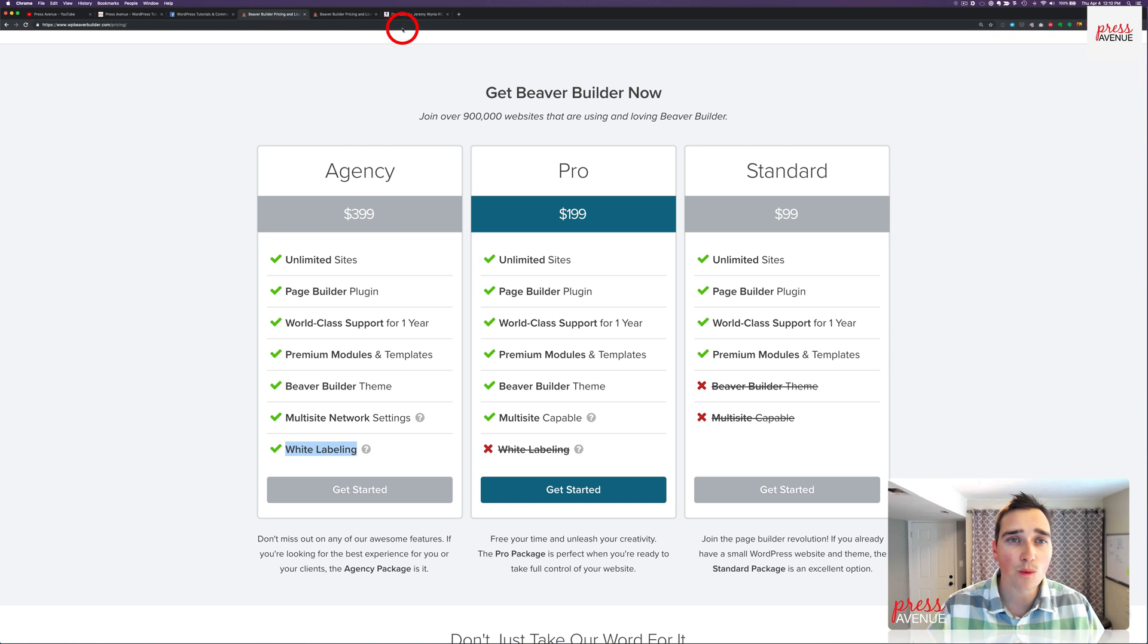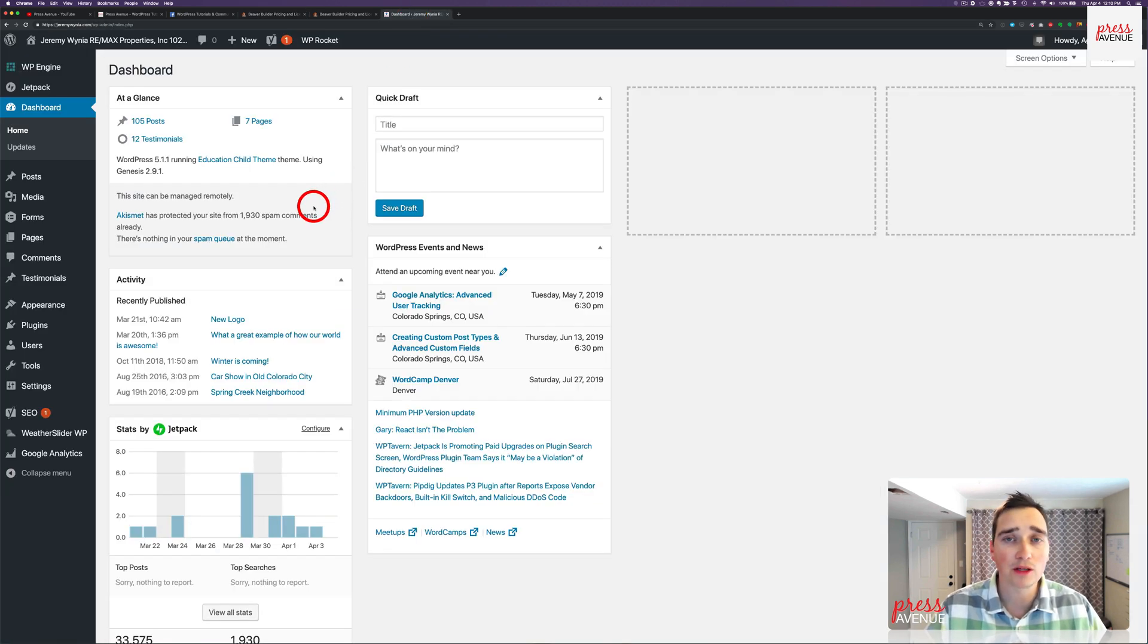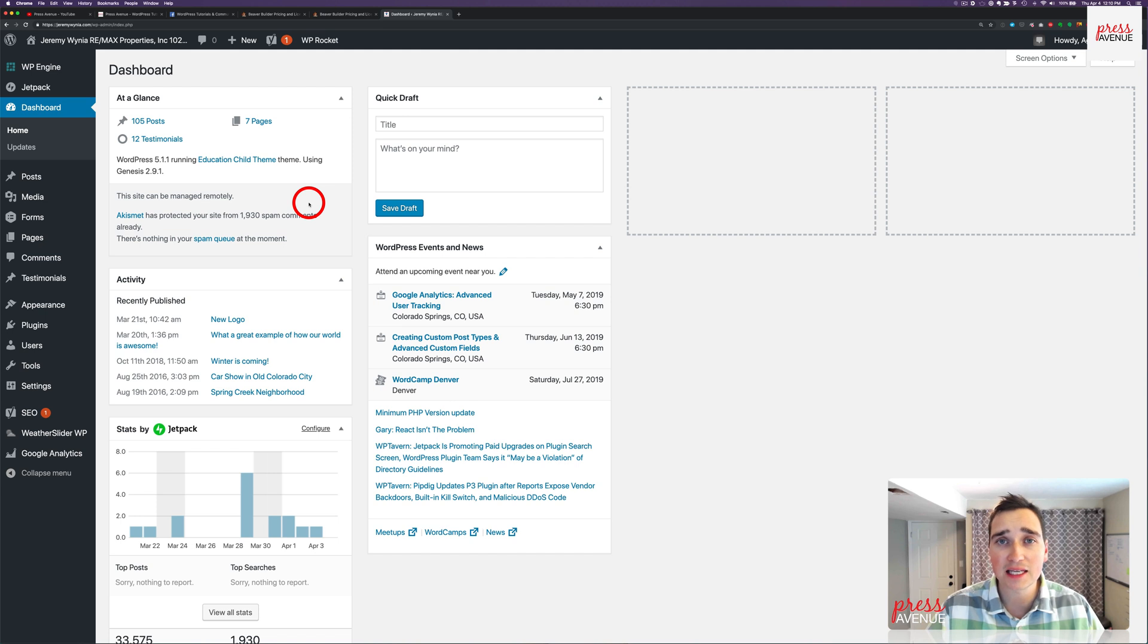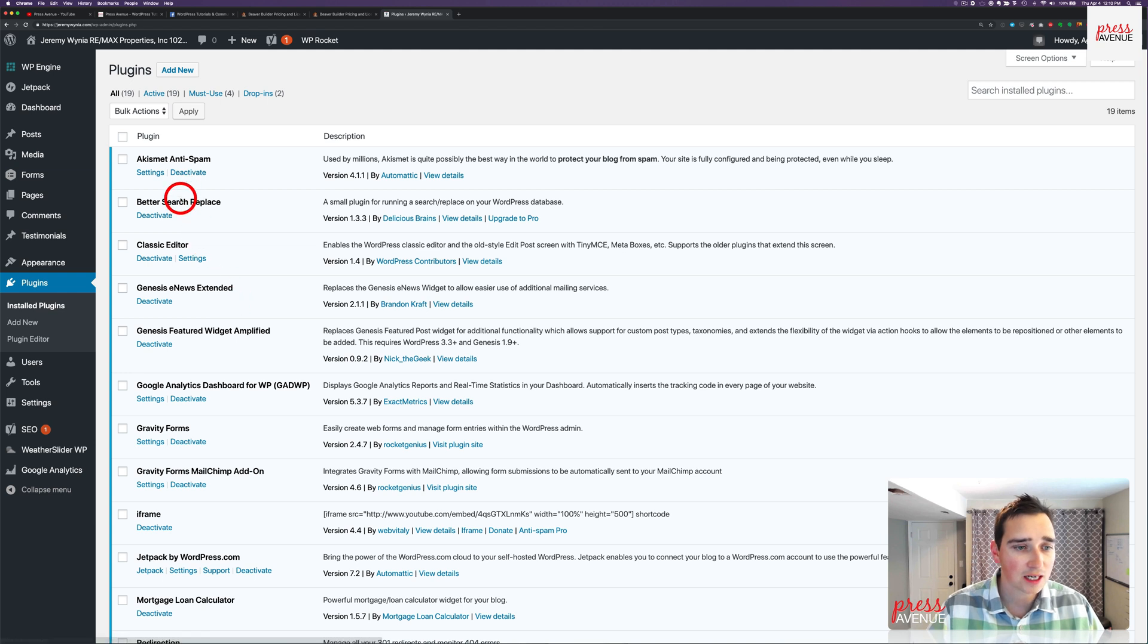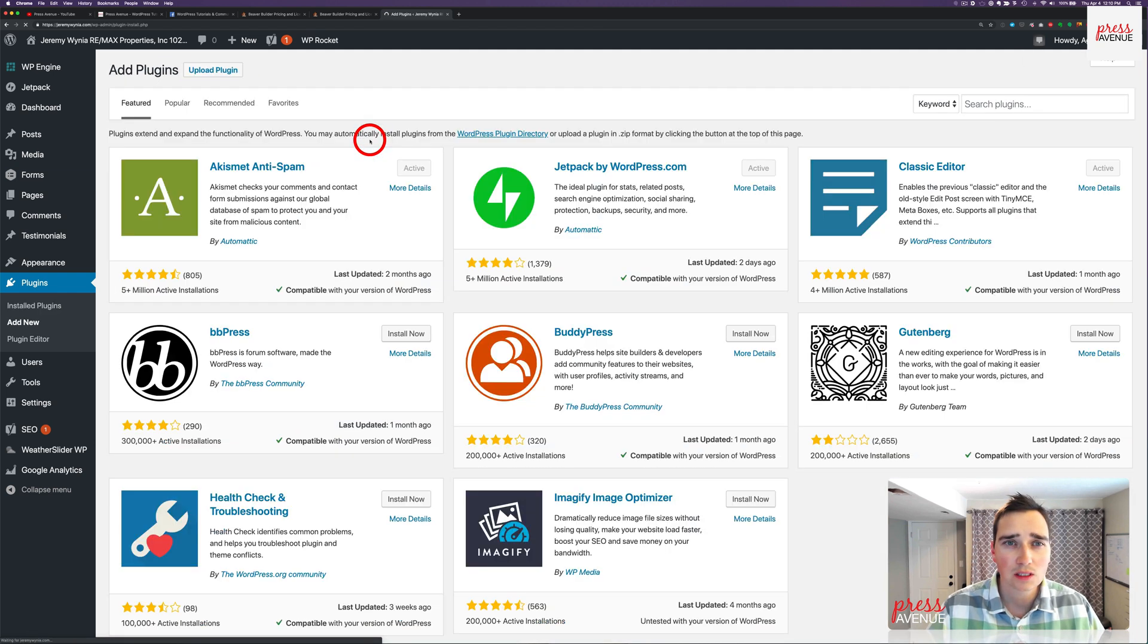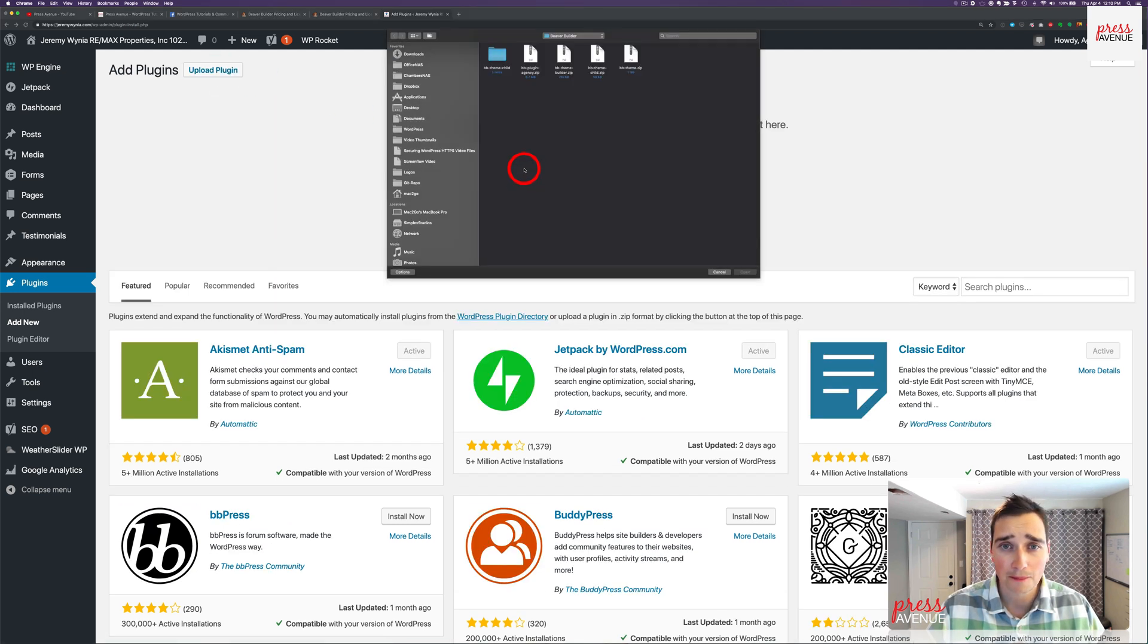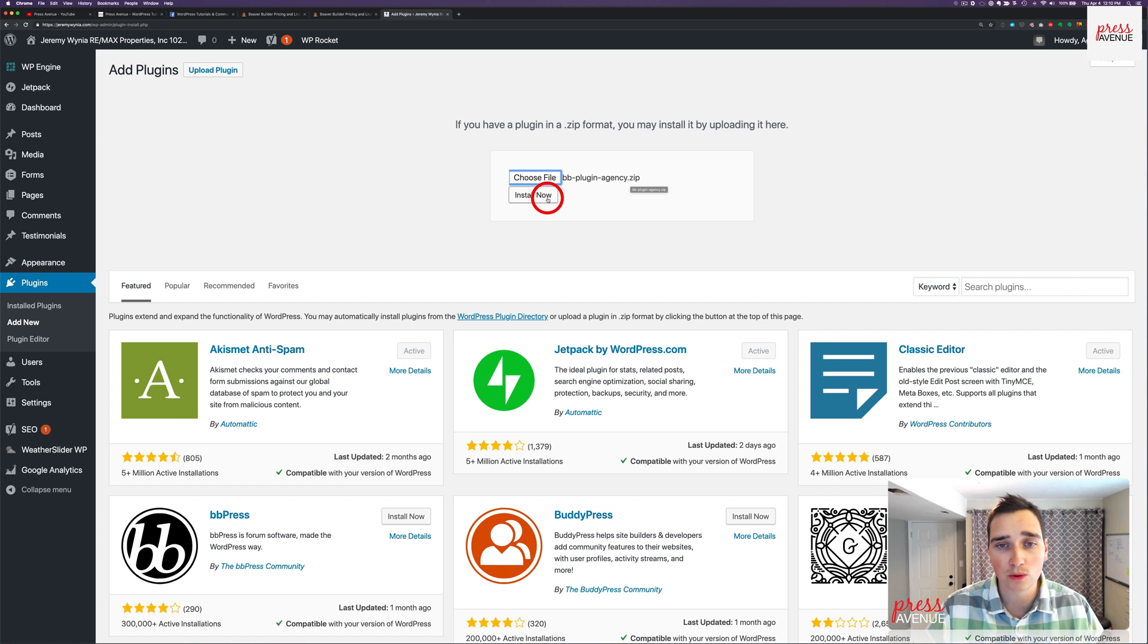We have a website right here. This website doesn't have anything Beaver Builder on it. We are going to install Beaver Builder, and then we figured we'd show you what the agency looks like and the settings that you can add. So we'll go down to plugins, and then you'll see here we don't have anything installed yet. We'll go to add new, and then upload, and then choose a file. Then we're going to select BB plugin dash agency.